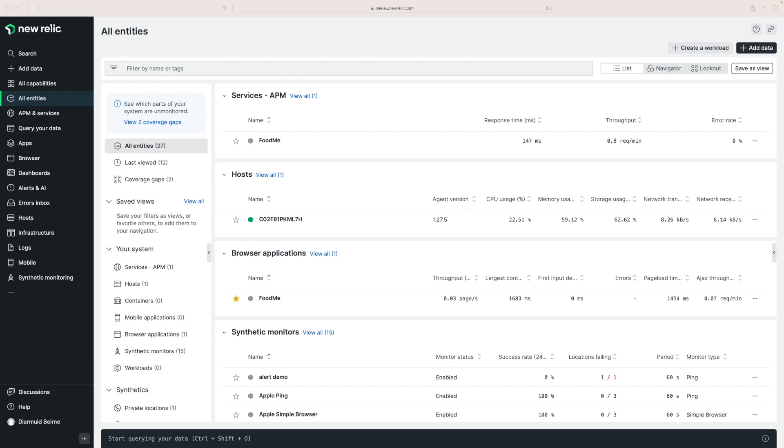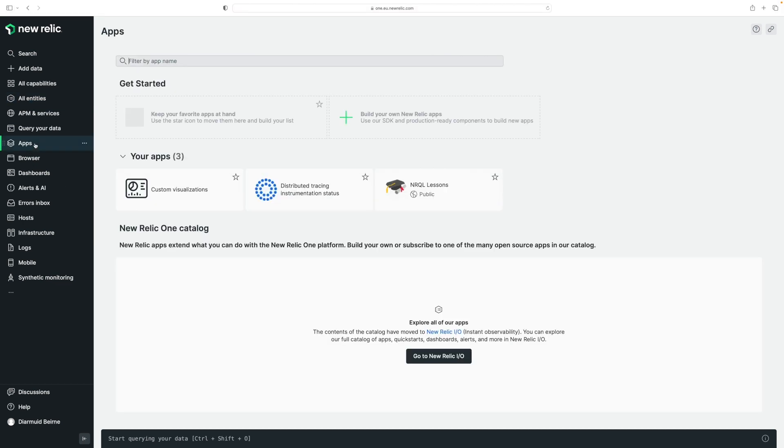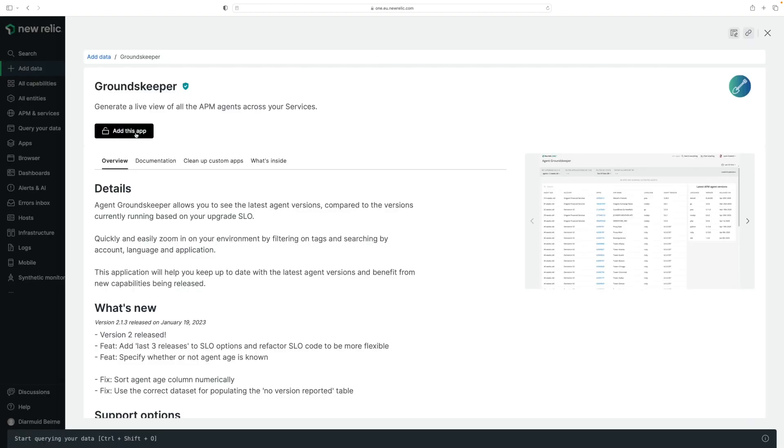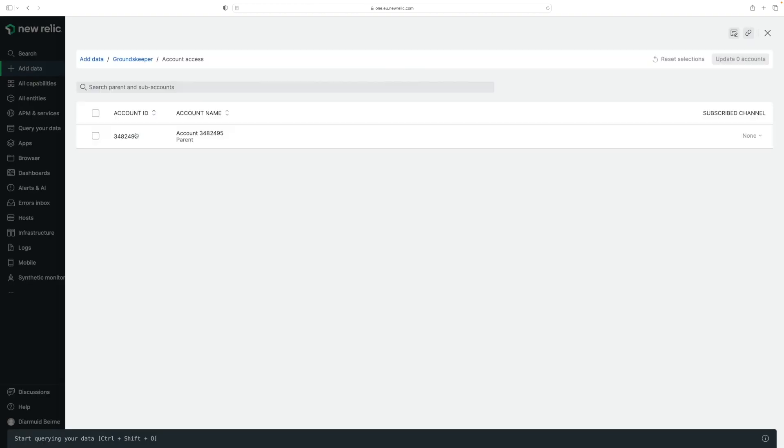Let's start by installing the Groundskeeper app. First I'm going to navigate to apps on my menu bar and as you can see I currently don't have the application installed, so I'm going to navigate to NewRelic.io. Here I can see the Groundskeeper app where I can add it and give it access to the accounts that it needs to access.